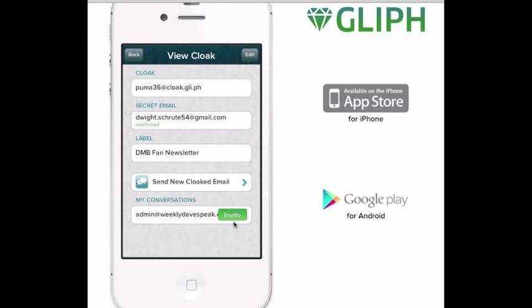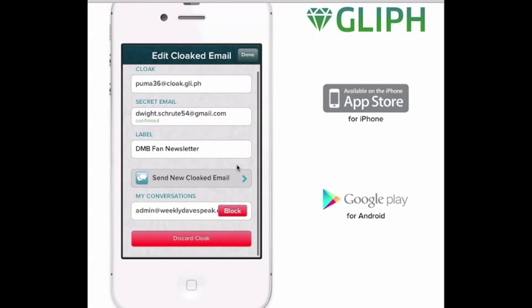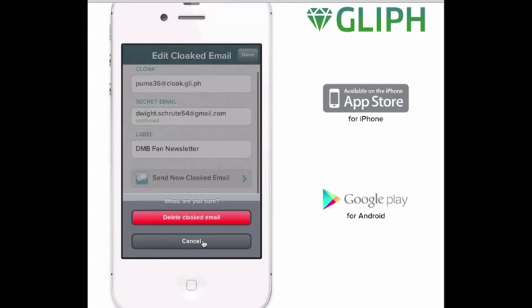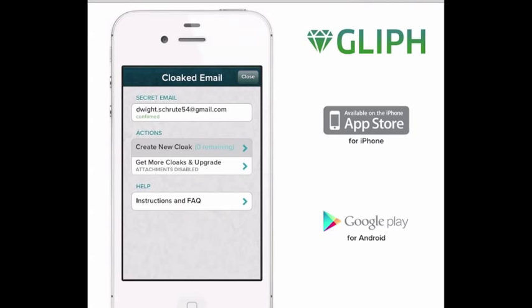We want to protect the company and ourselves from any potential spam that's likely to follow, so we're going to go ahead and discard the cloak. To discard a cloak, click the Edit button in the top right, and then scroll down and tap simply Discard Cloak. This effectively removes the link between the cloak and your real email account. No new emails to the cloak will ever be forwarded ever again.